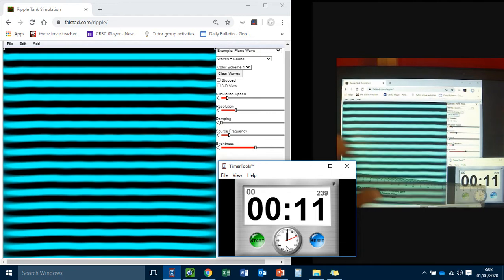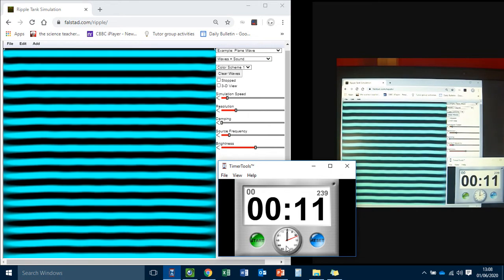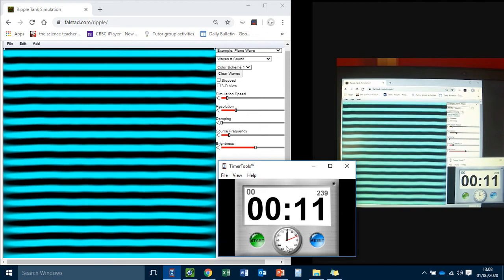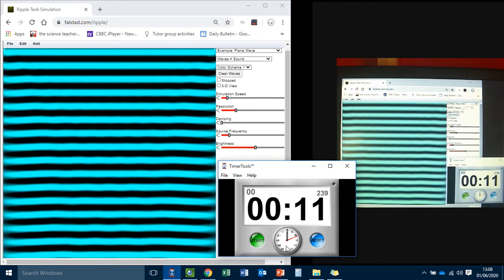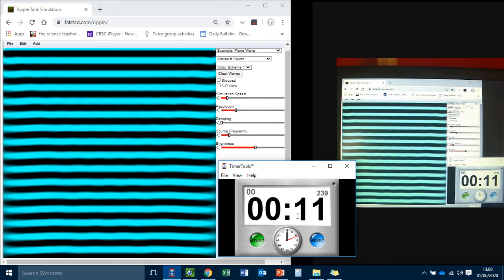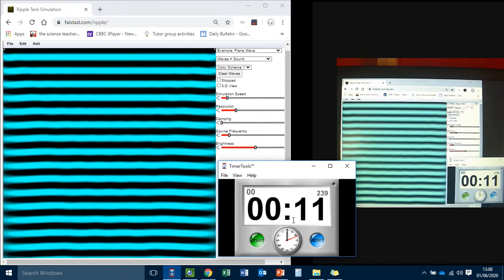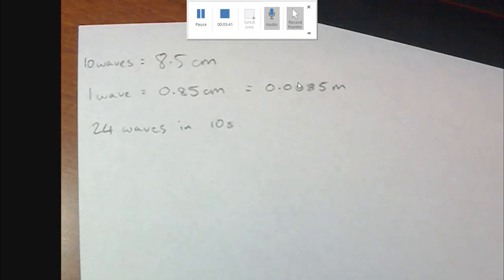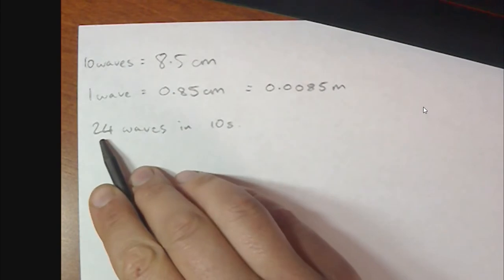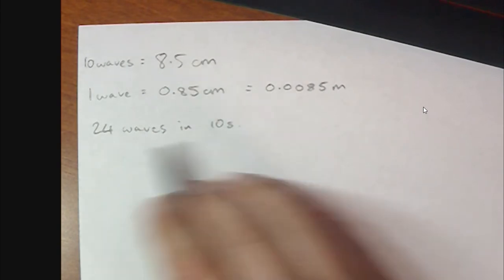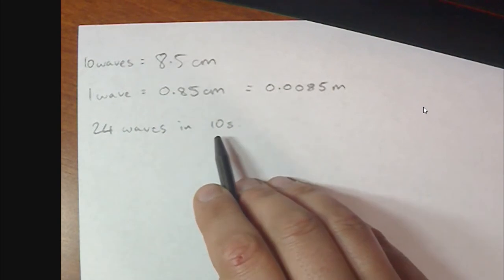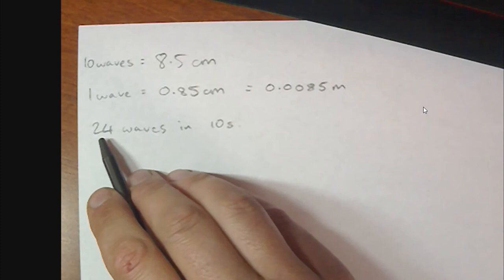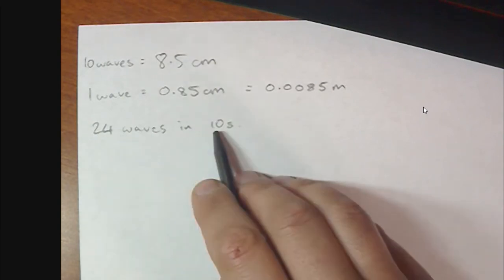So I counted 24. Now, I'm not perfect. You're not perfect. It might have been 23. It might have been 25. So I might repeat that again for another 10 seconds, repeat it again for another 10 seconds and take an average. And I'm going to show you what you're going to do with that number. So if I've got 24 waves in 10 seconds, what I'm really interested in is how many waves are being generated by the ripple tank every second. So, again, I'm going to take this number 24, I'm going to divide it by 10 to get the number of waves per second.